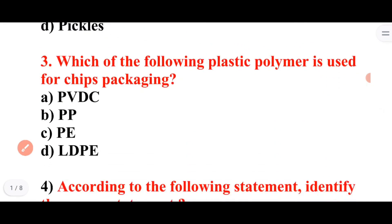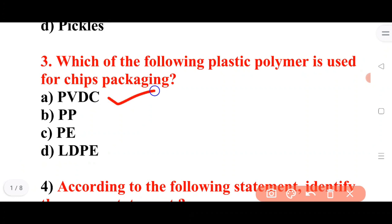Next question: Which of the following plastic polymers is used for chips packaging? Options: PBDC, PP, PE, LDPA. Answer: PBDC is the correct answer.